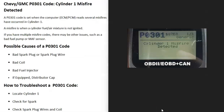Today I'm talking about a Chevrolet or GMC with the P0301 code — what it is and how you go about fixing it. The P0301 code is a cylinder one misfire detected.